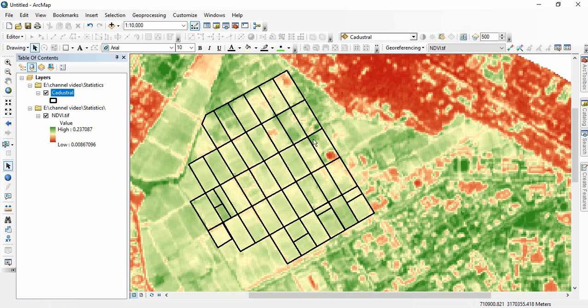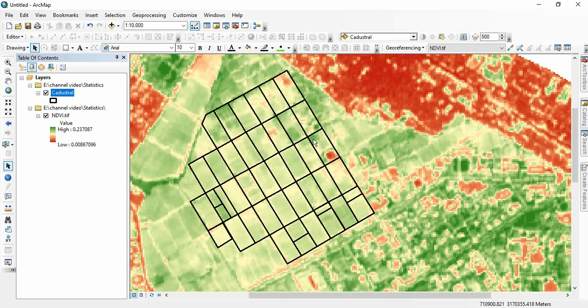Or suppose we are having one rainfall or elevation or slope raster and for each district, each block, we need these statistics. So we will be seeing in this video how to do this.